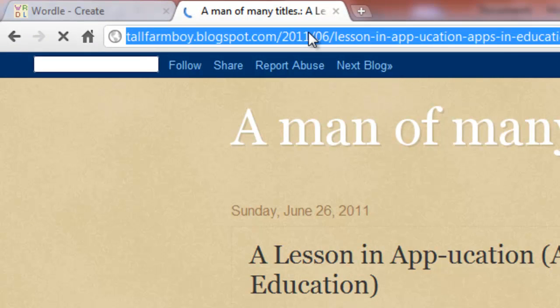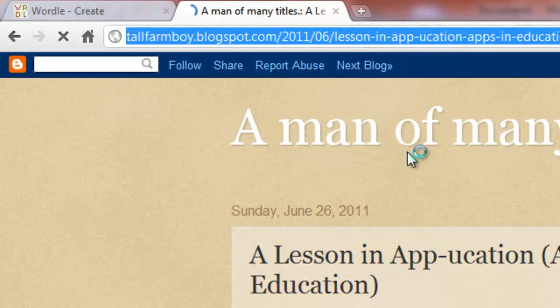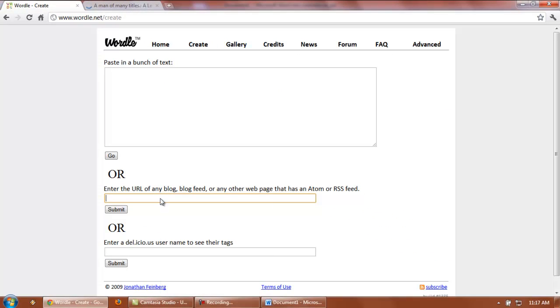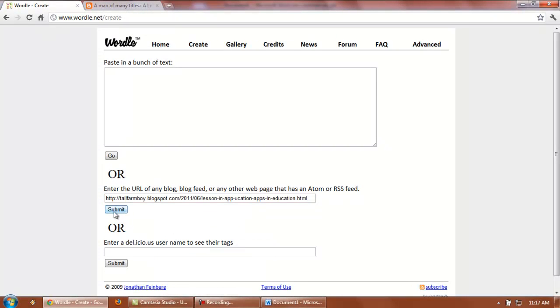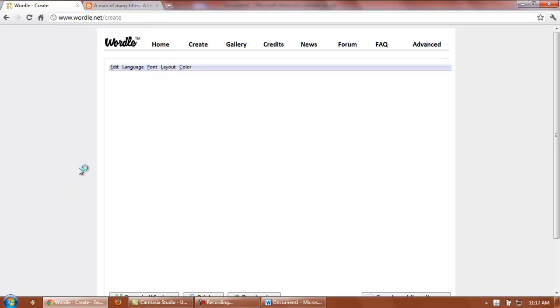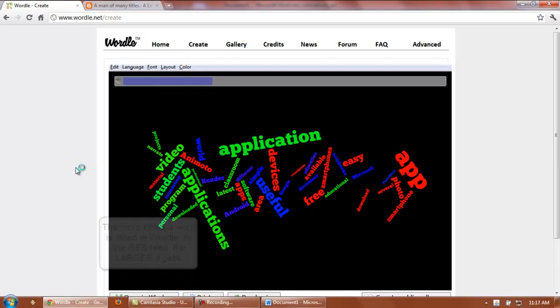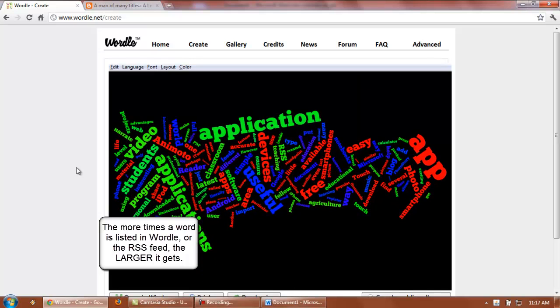All you do is copy your website, copy that, and you're going to paste that URL into Wordle. Hit submit, and it is going to create a customized mashup from your blog.